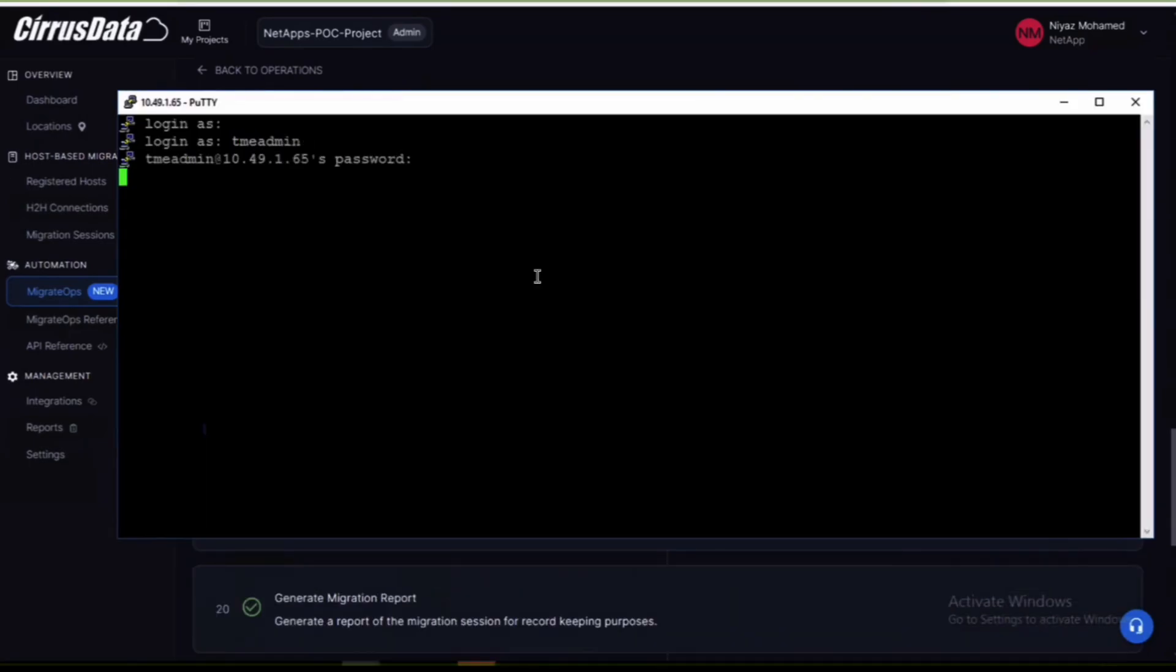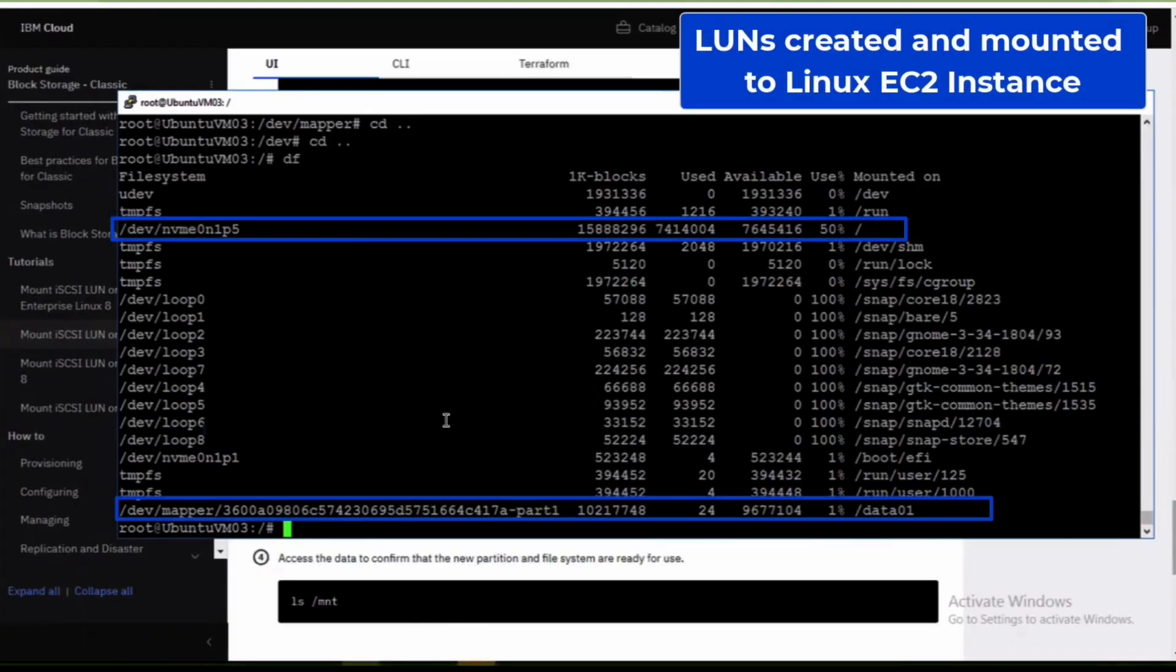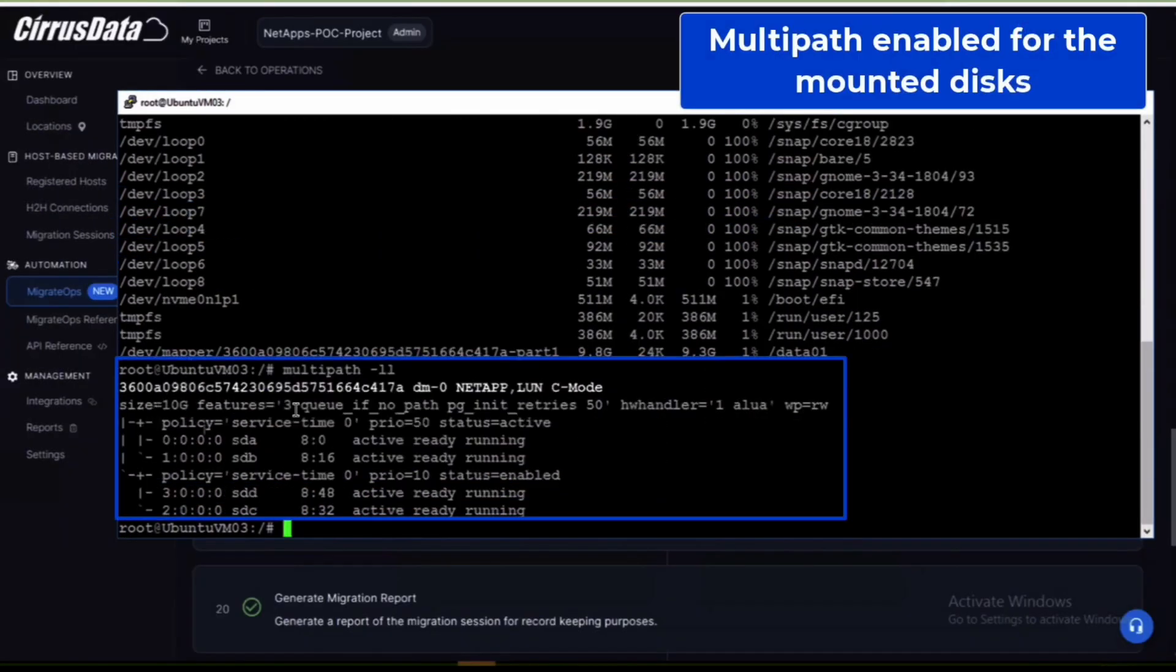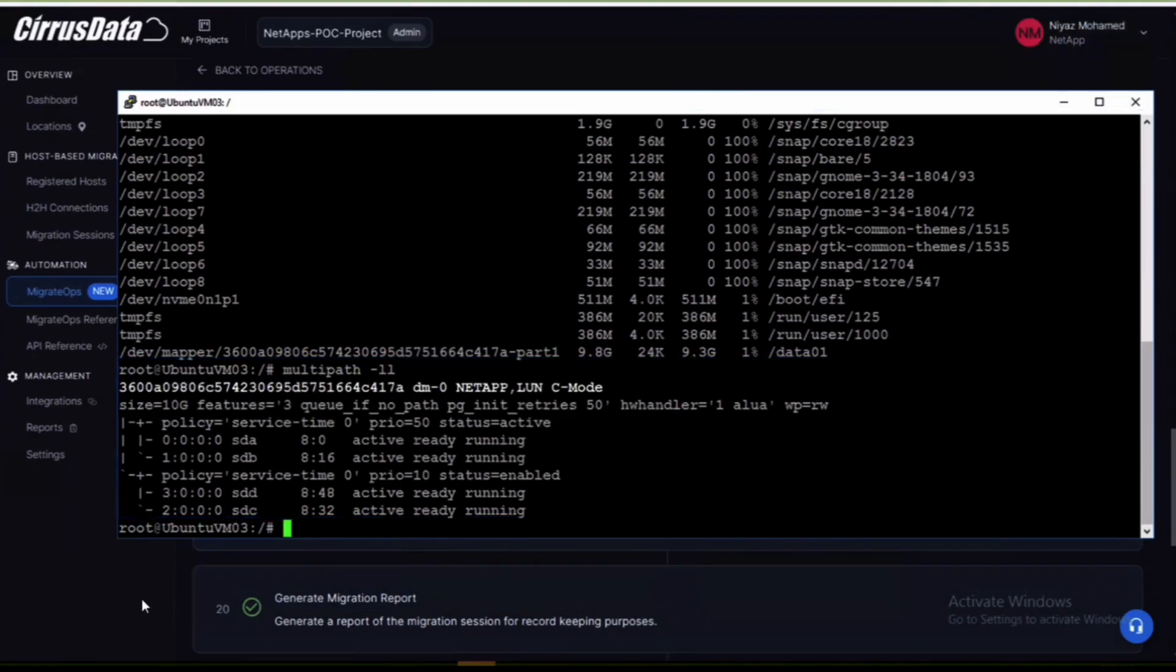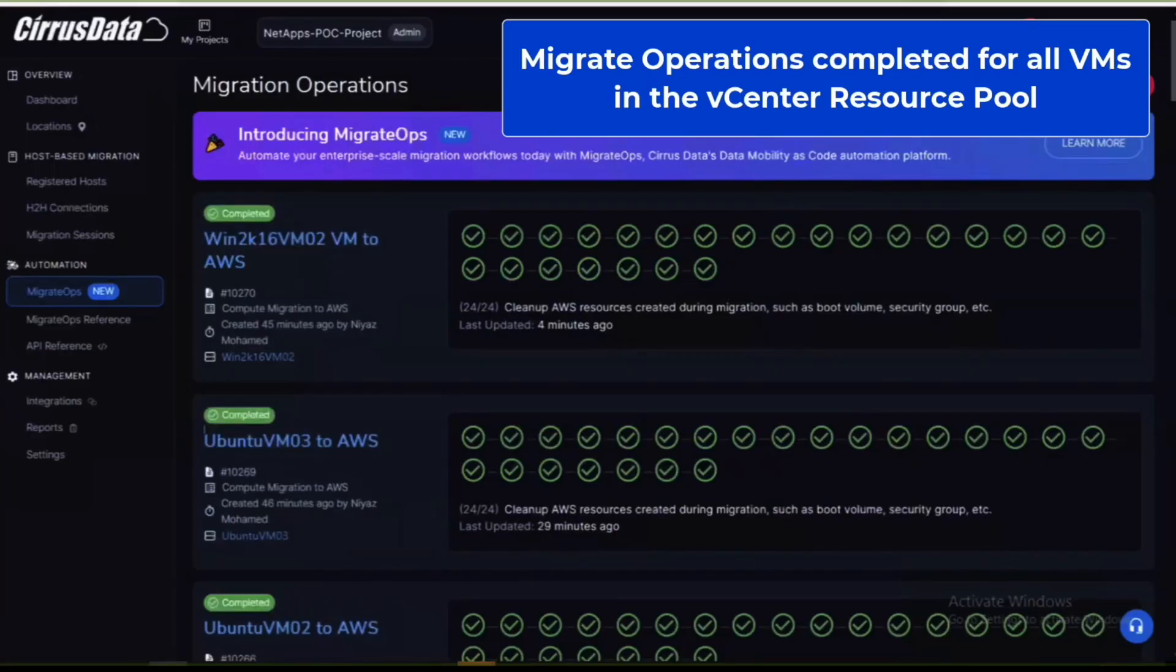From the Ubuntu instance we can see that our storage layout matches what we previously had configured in VMware with OS and data volumes mounted to separate paths. Additionally Cirrus has configured multi-pathing for the attached LUN. From the Windows guest we can see the disk layout similarly matches.